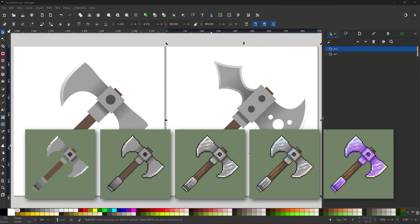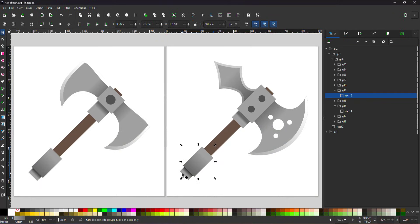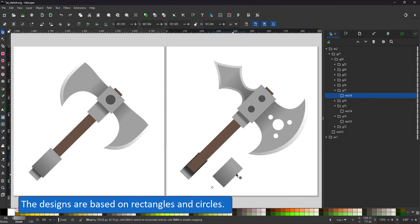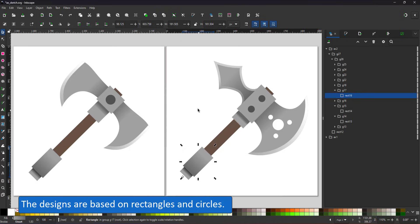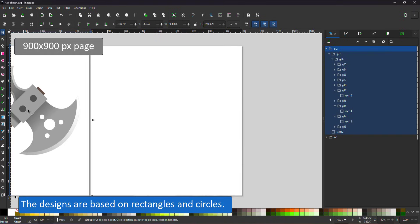Creating game assets like these usually requires a lot of them. You don't need one axe, you normally need a few and variations of them in different materials.